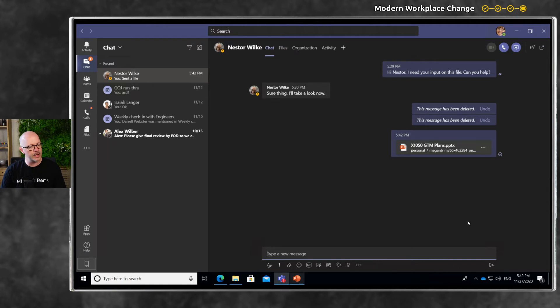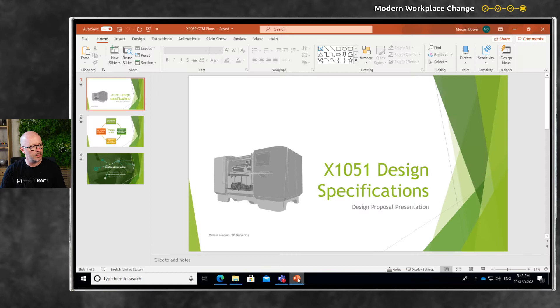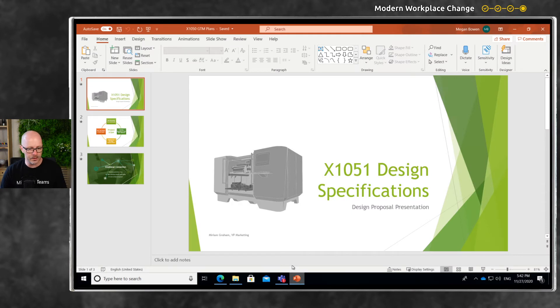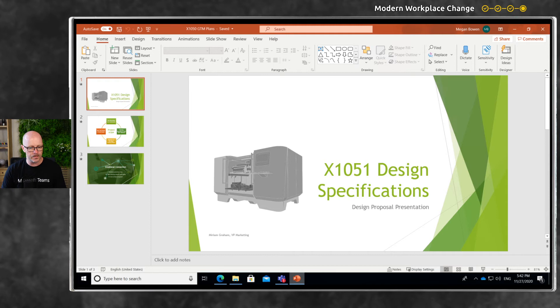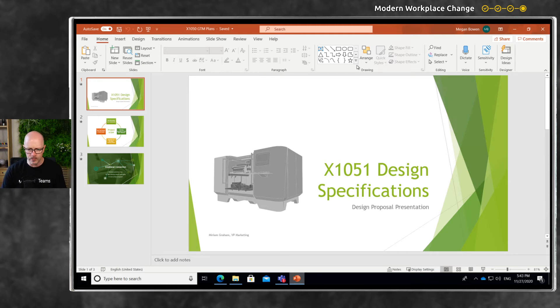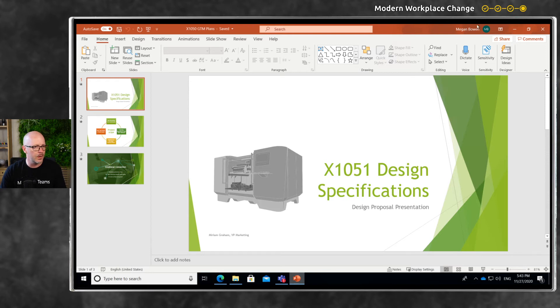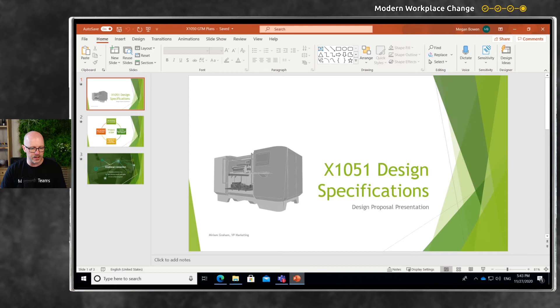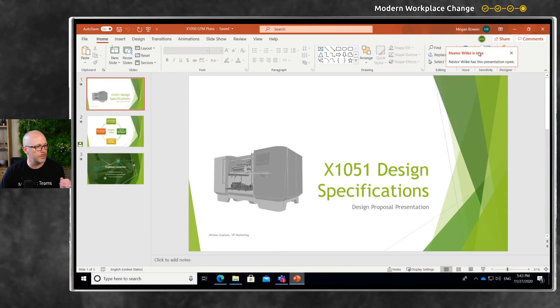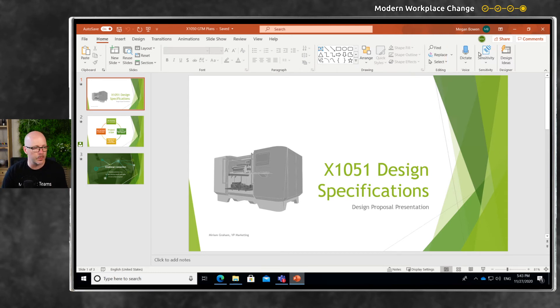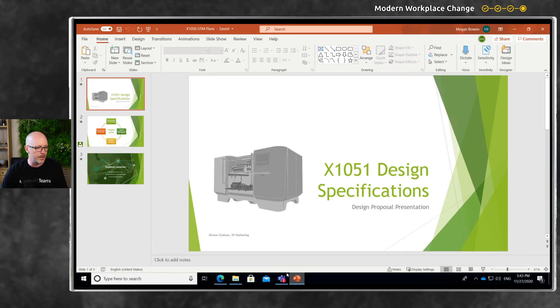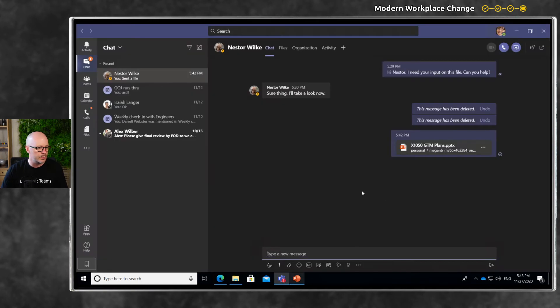That's opening up in a web browser. Once this file opens up within Nestor's experience on PowerPoint online, I should see Nestor appear here on the top right-hand corner as he starts to edit. There he is - Nestor is now working on this document with me, and we get it to a point where we're happy for it to be published.